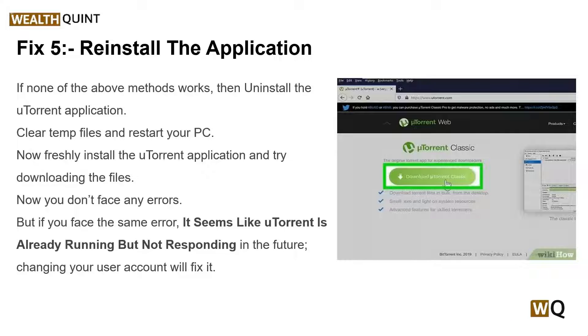To wrap it up, granting administrator privileges, cleaning app data, and configuring the Windows Firewall will effectively resolve the error. Clearing downloads and app data also helps boost the performance of uTorrent. Most problems are resolved by reinstalling the application unless there is a conflict with administrator privileges. These are some simple troubleshooting steps — I hope you liked this video. Please don't forget to subscribe and share. We'll catch you in the next video, goodbye.